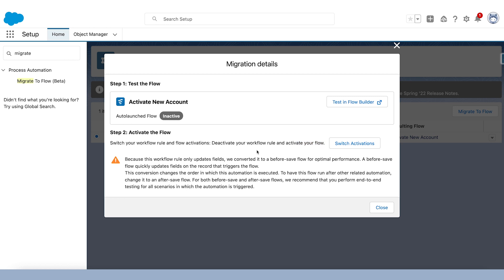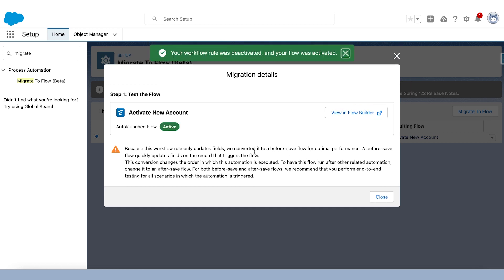So right now, the legacy workflow rule is still active, and the flow just exists in a sort of a preview state. So we can make sure everything's all good. When I click switch activations, it's going to turn the workflow rule off and activate the flow, as you can see there.